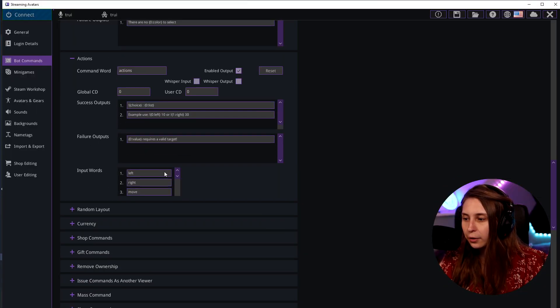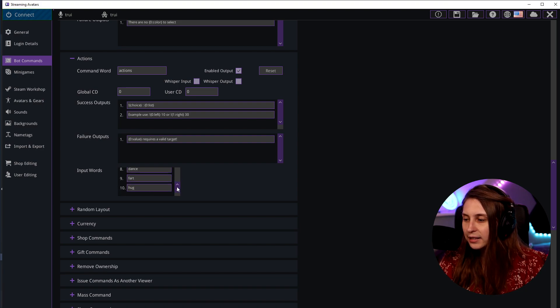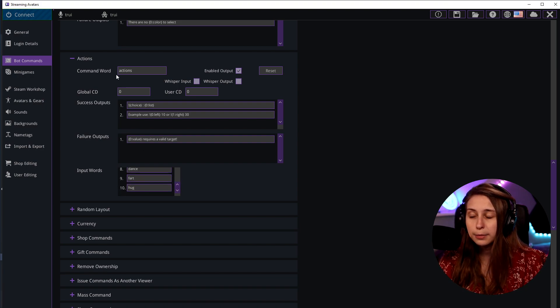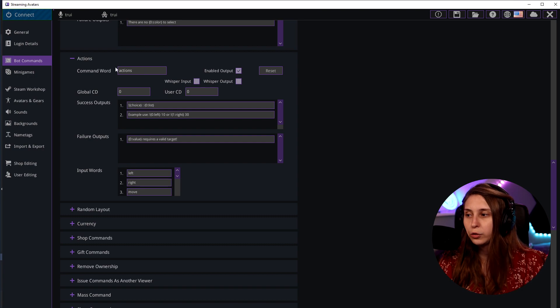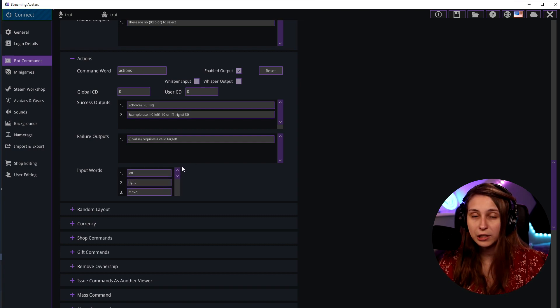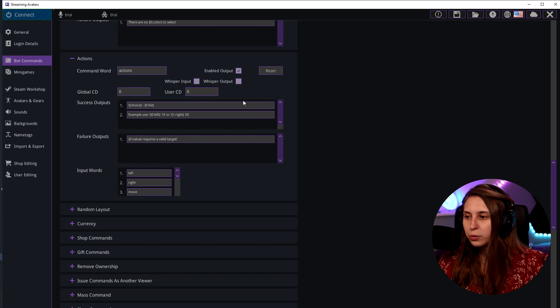Then for actions, we've got left, right, move, jump, sit, stand, attack, dance, fart, and hug. So if you do exclamation mark hug, exclamation mark fart, exclamation mark dance, the character is going to do those things. It doesn't work in mini games, but it does work when they're walking around. If you do exclamation mark actions, it will give the list with all the inputs. Again, we can change these outputs and put them in whispers if you want.